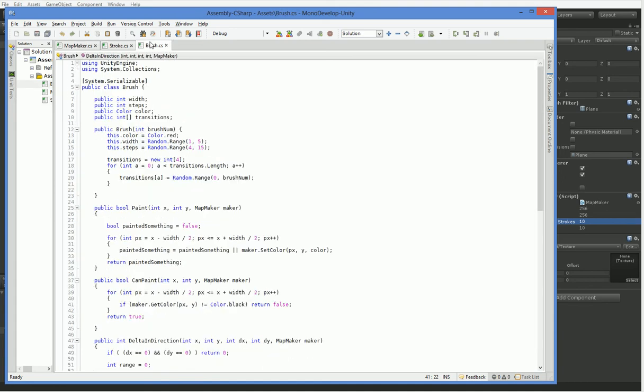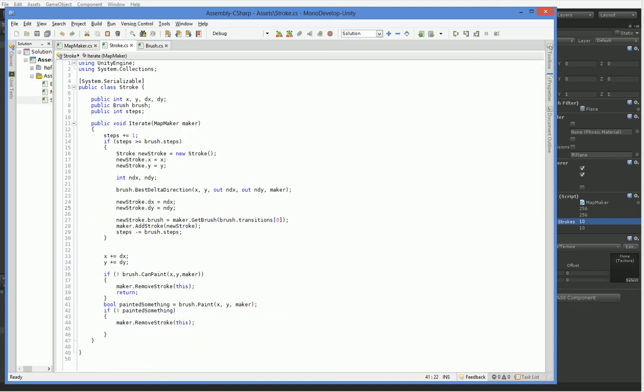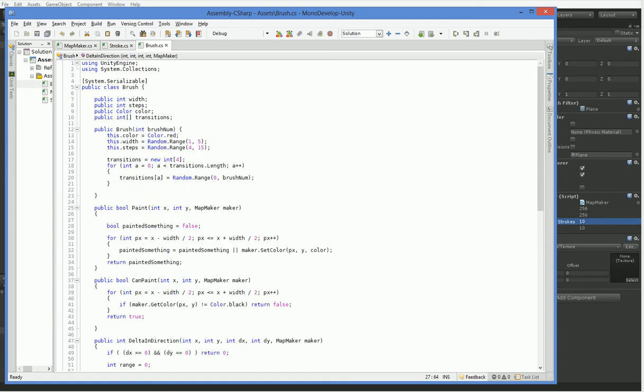Alright, so here we are in stroke, and you can see that we just say transition zero. What we actually need to do is we need to have several different types of transition. One of the things that we tend to do here when we run out of steps, we actually spawn a new brush, but we never stop with the brush we're currently using. What we're going to do is have it so that there's a maximum number of strokes. So here we're going to say steps and strokes, like so.